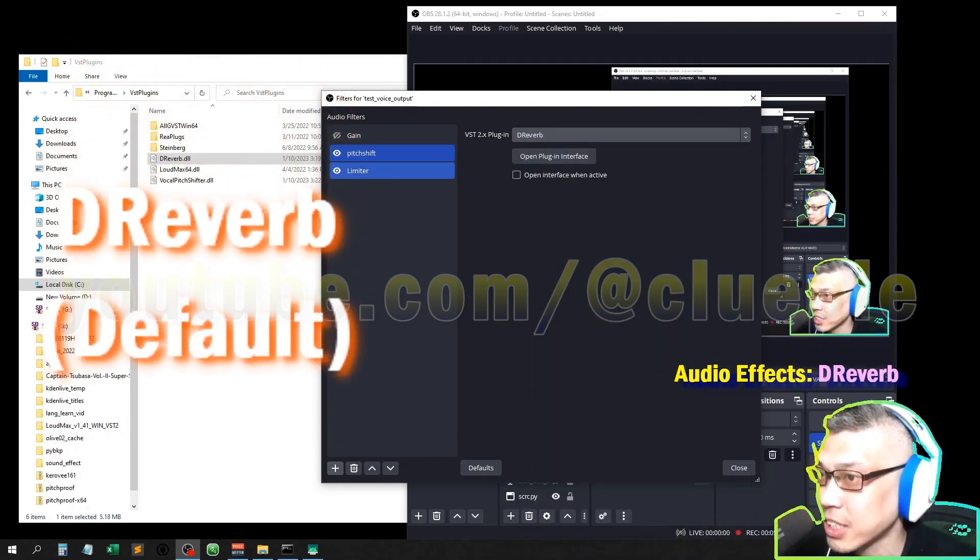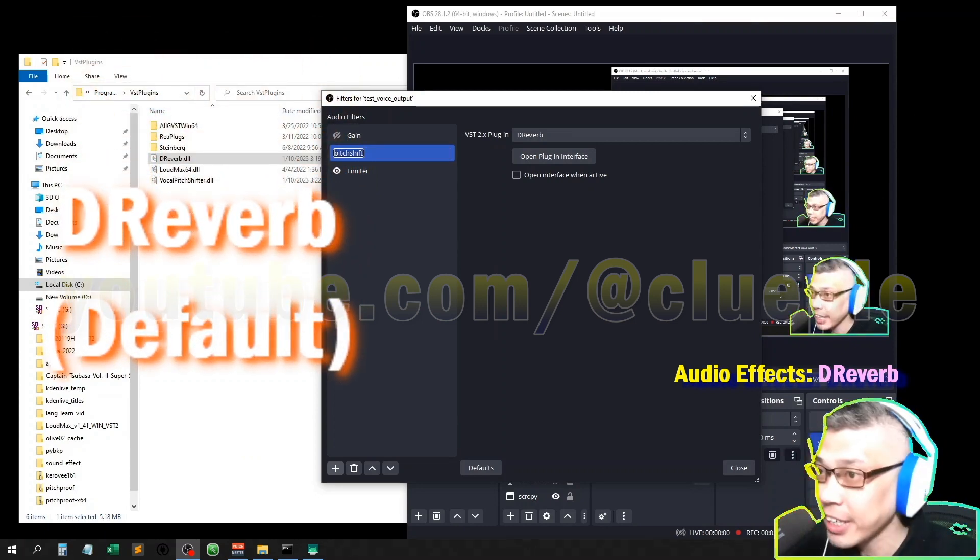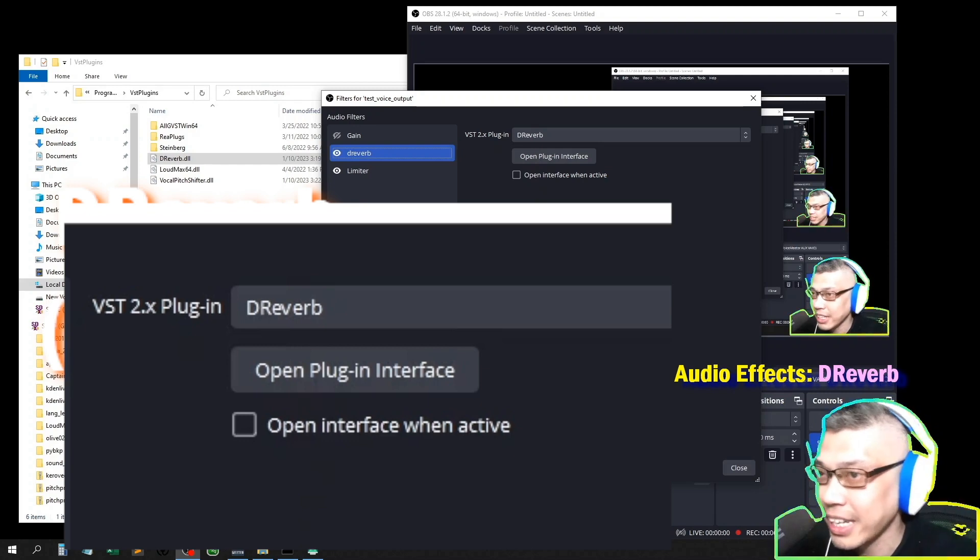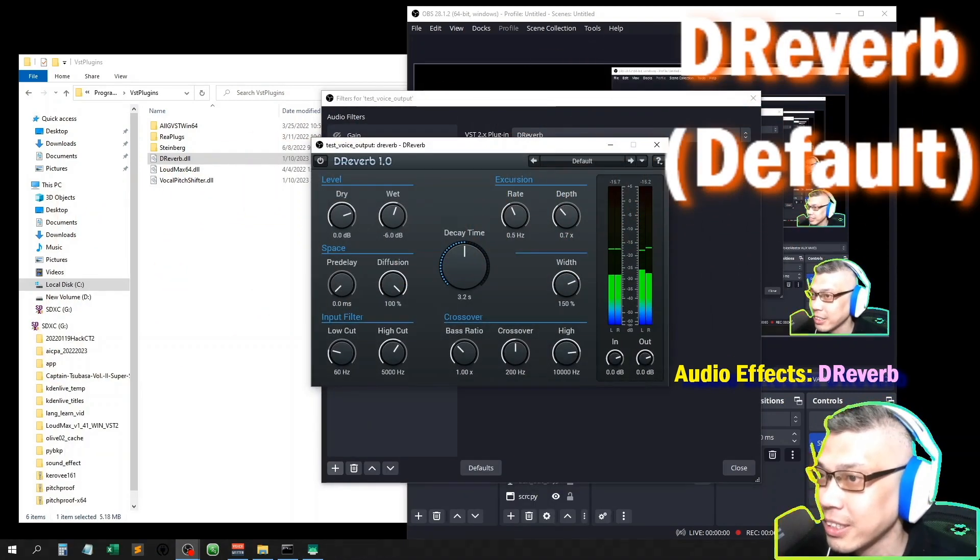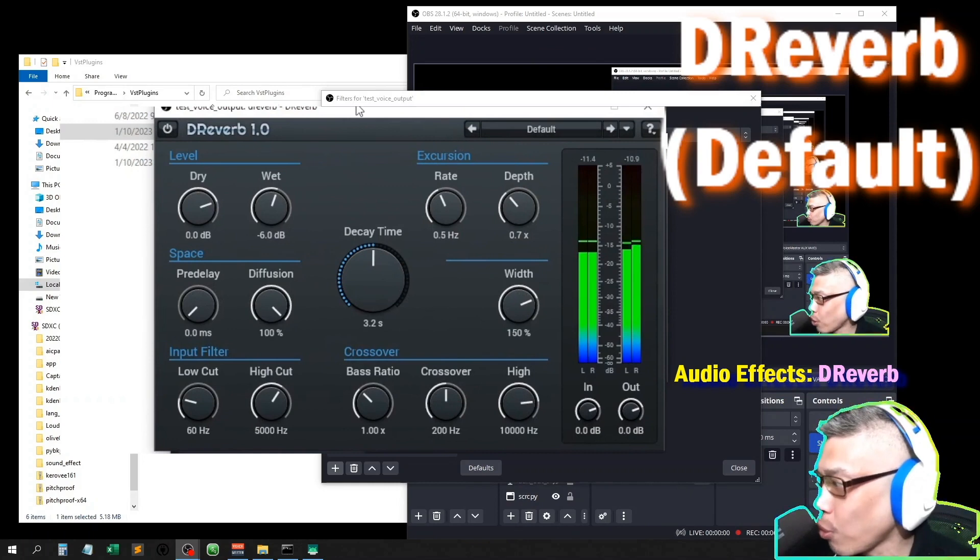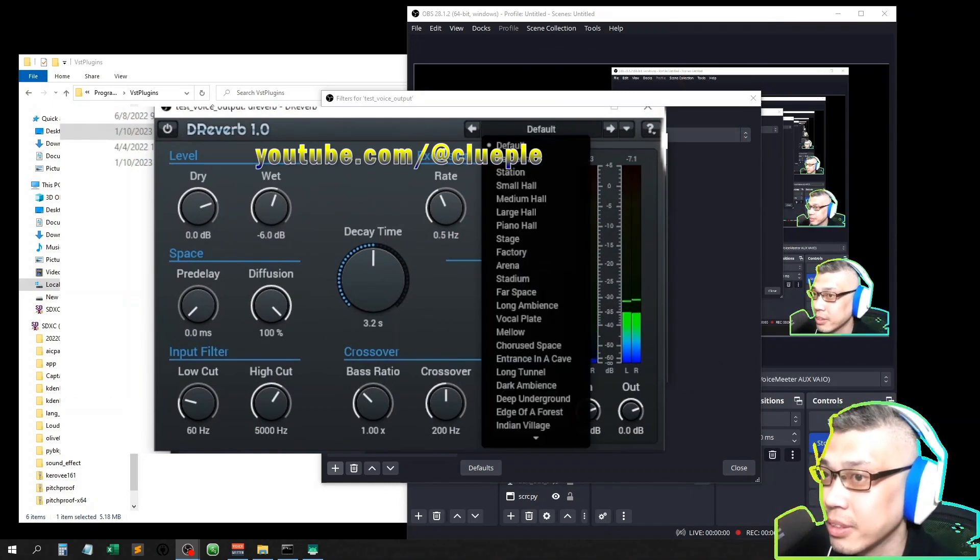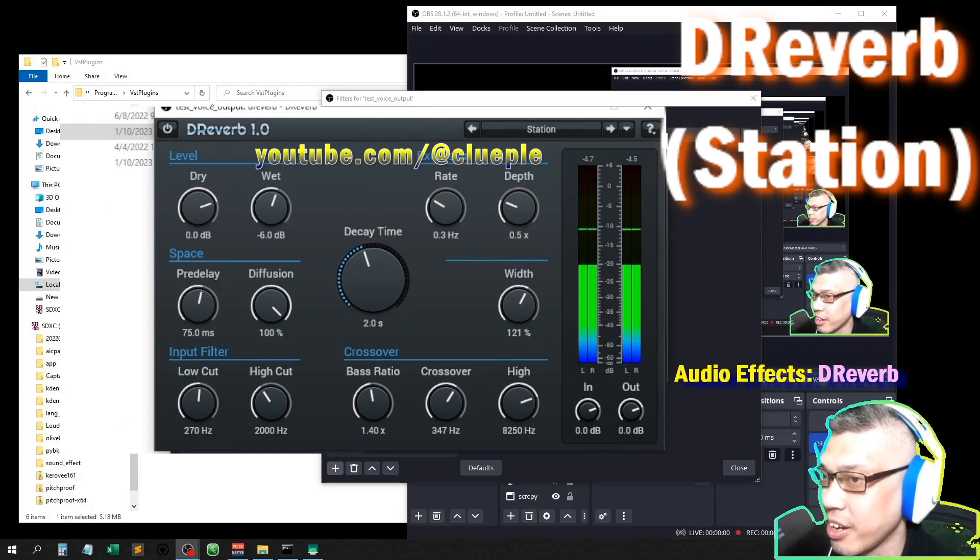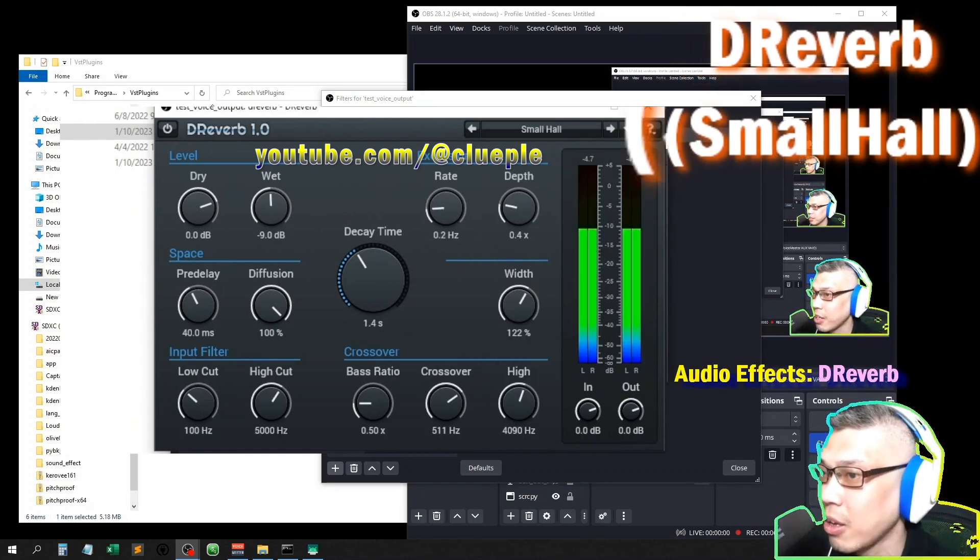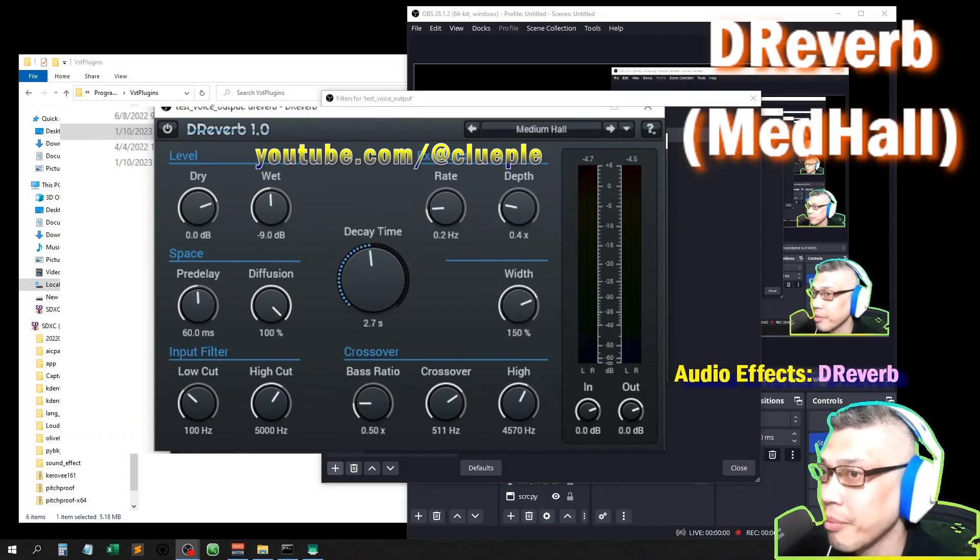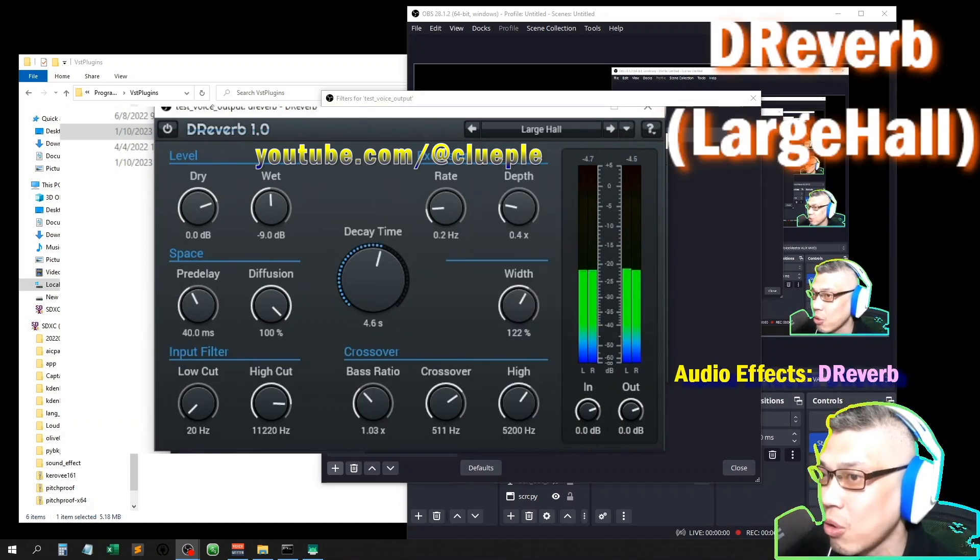And if you want to change the plugin for the pitch shifter, like this one, change to D-Reverb, it's totally like optional. Okay, let me open the plugin. This is the default D-Reverb. Testing one two three.